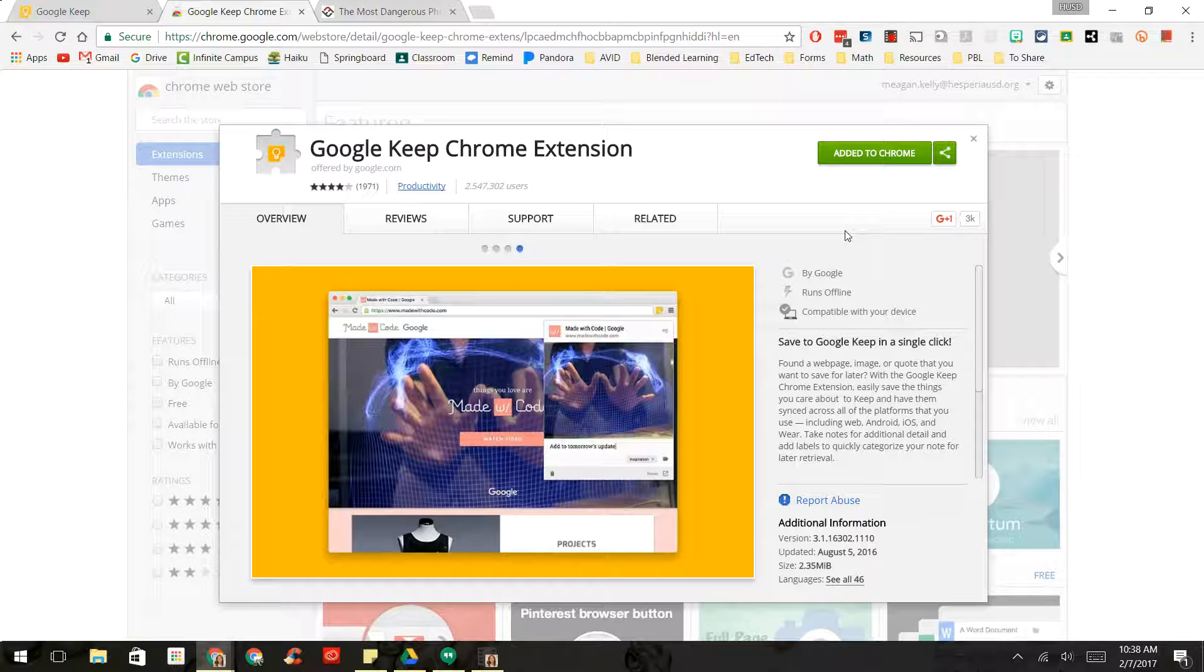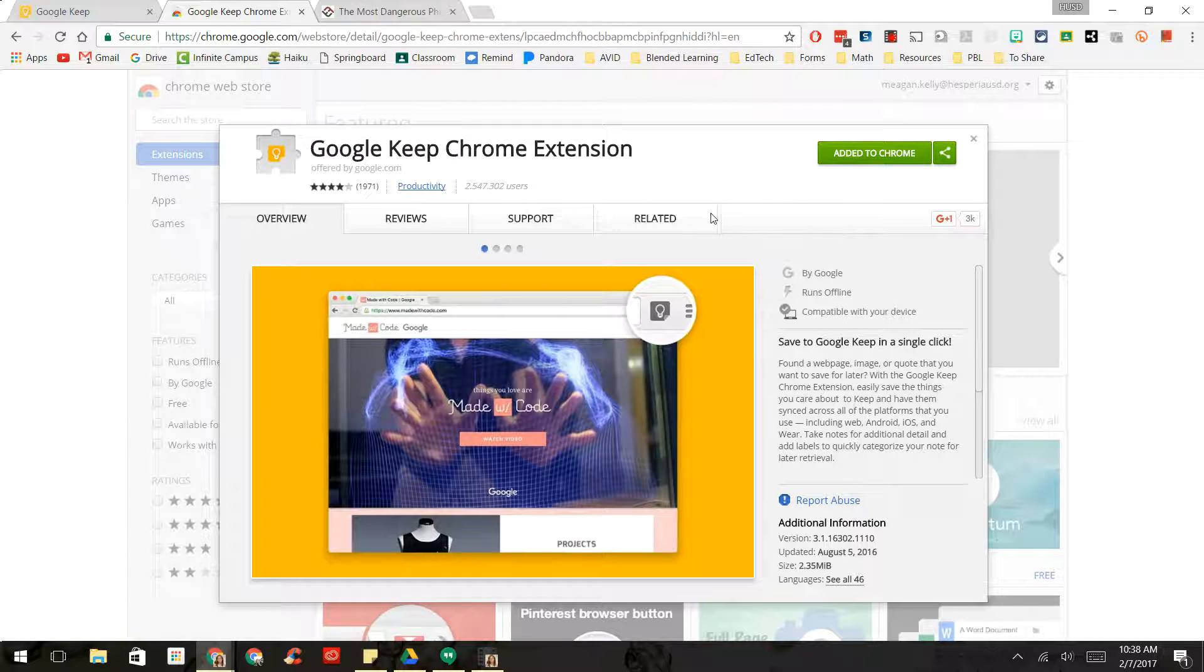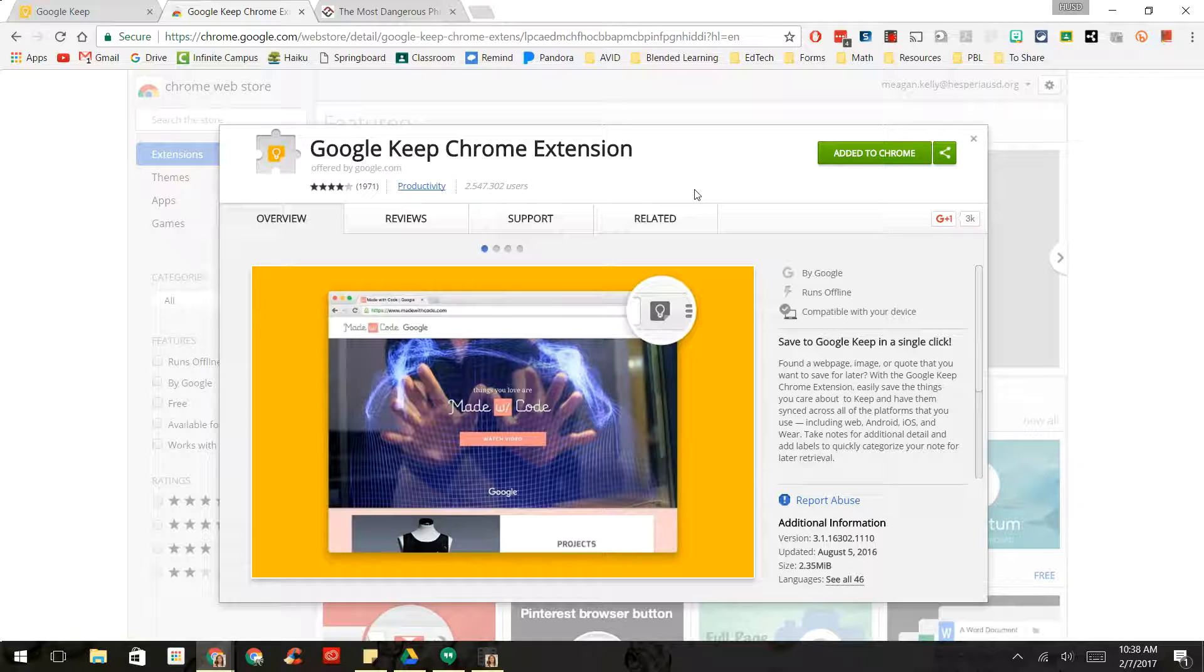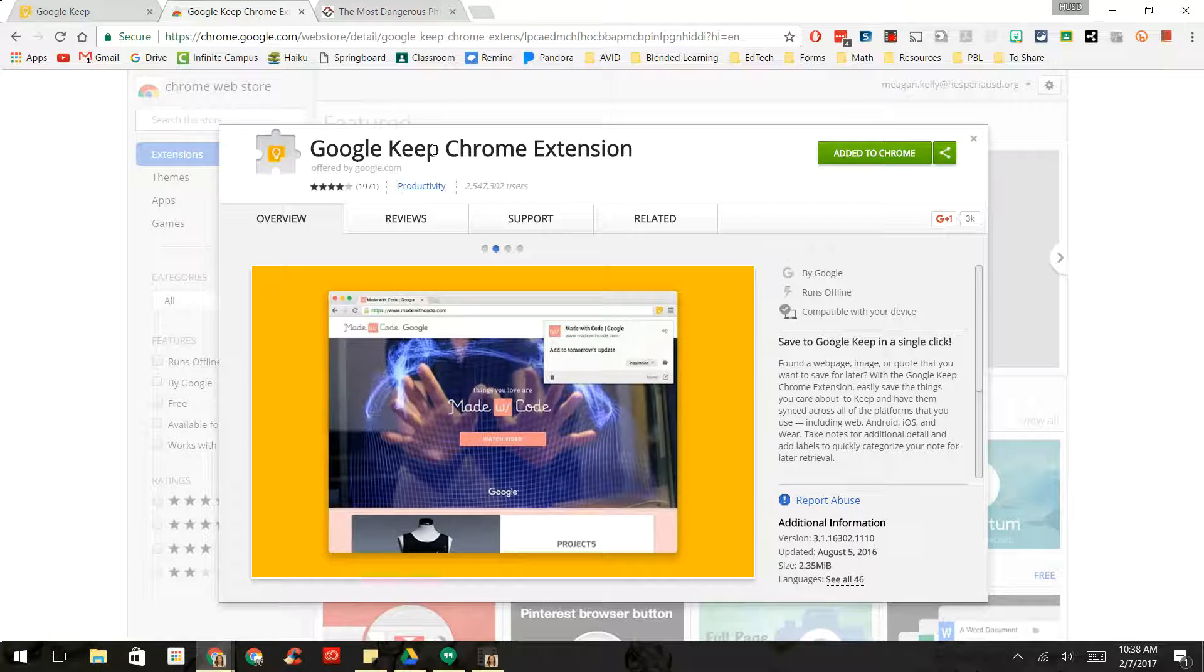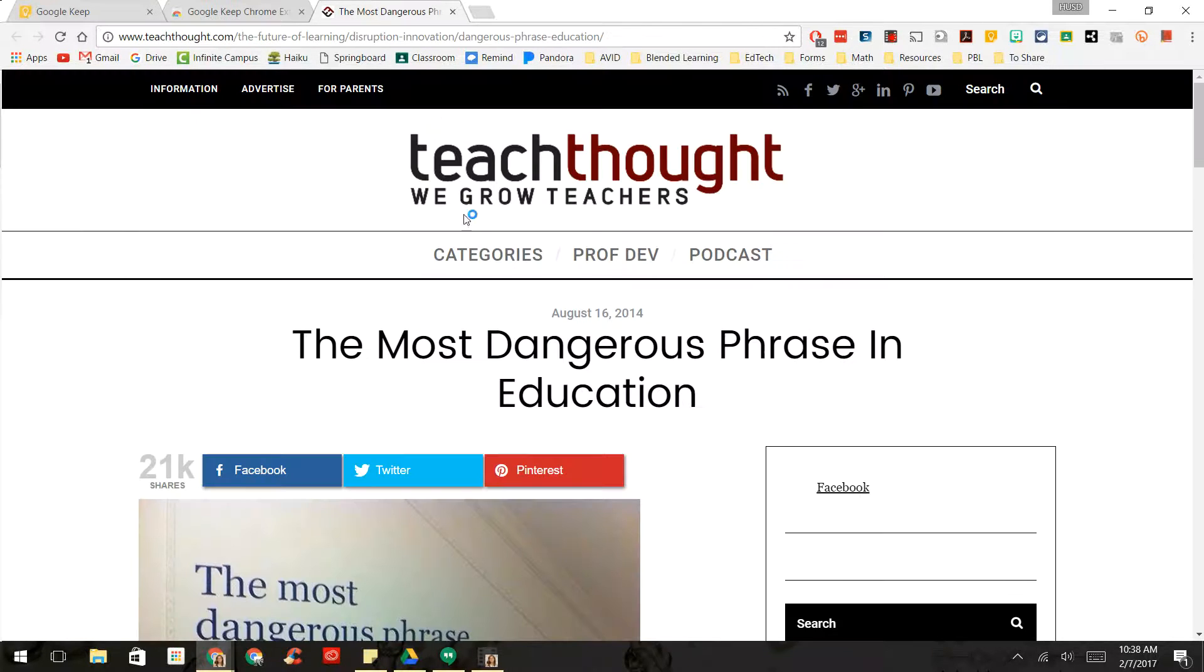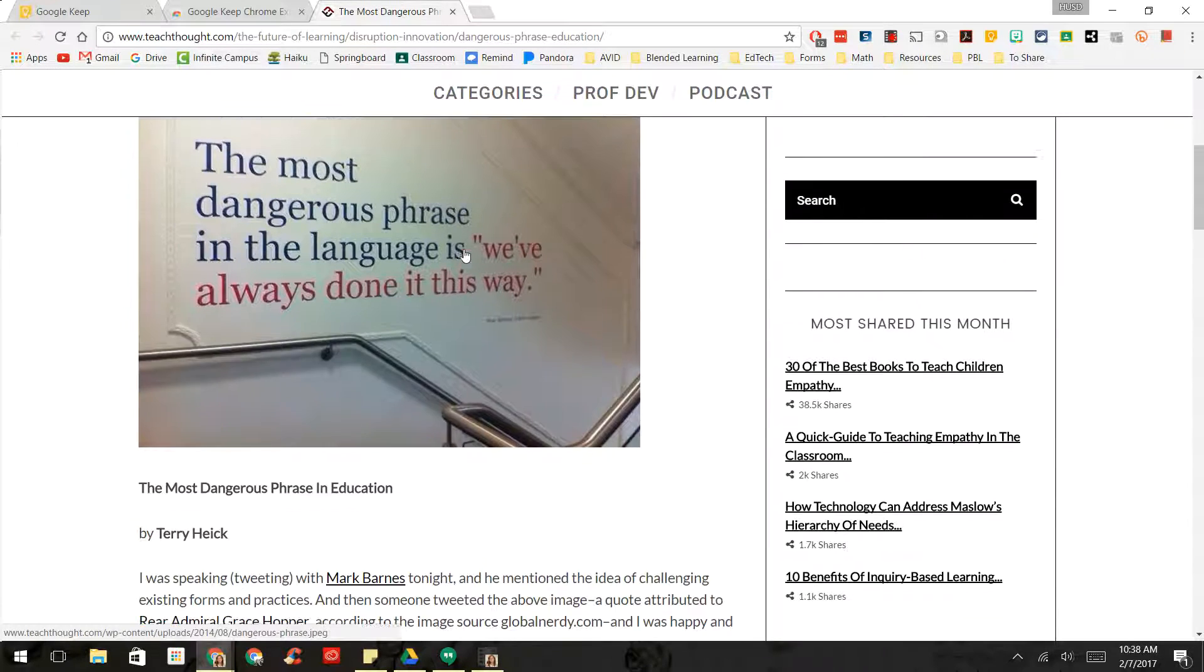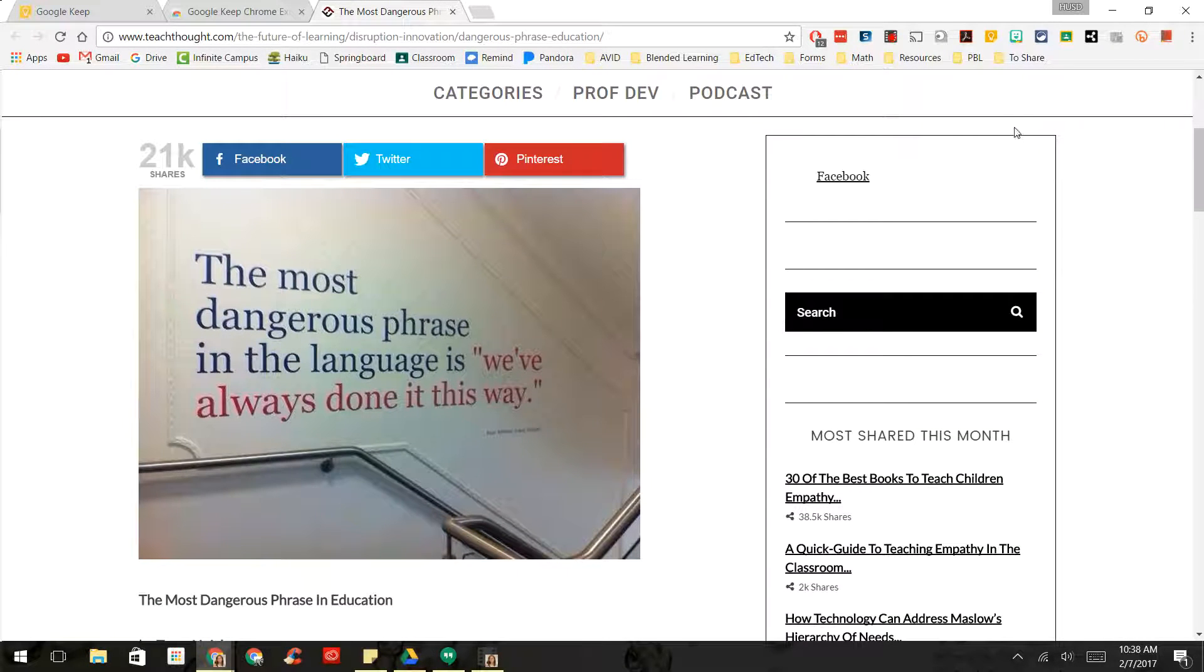But what's really cool about this is say that you are reading an article or you find a cool website or something that you like that is online, you can save it to Google Keep just with a press of a button. So let's say I was reading this article earlier, and maybe I didn't get to finish it, and I want to come back to it later.